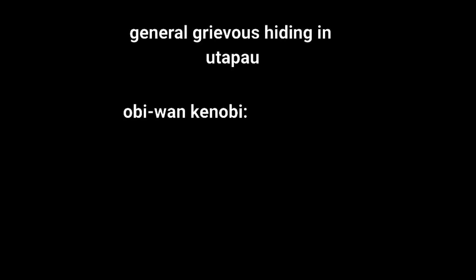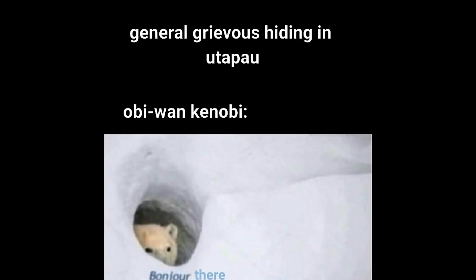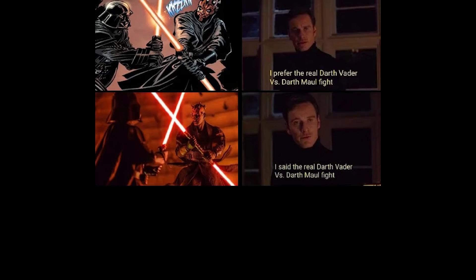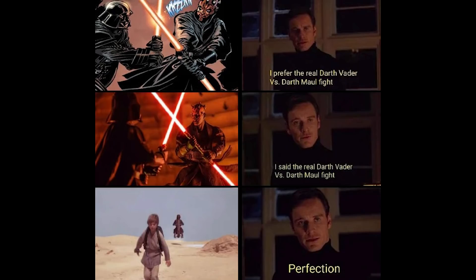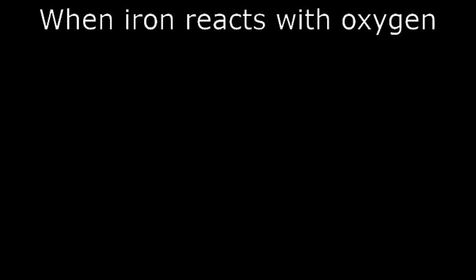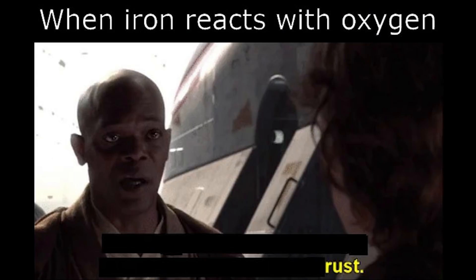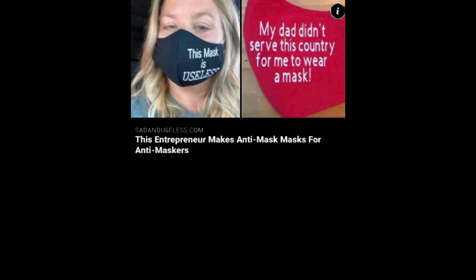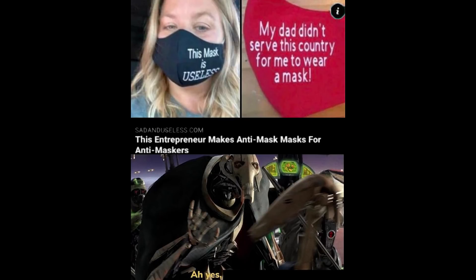General Grievous hiding in Utapau. Obi-Wan Kenobi, bonjour there. I prefer the real Darth Vader vs Darth Maul fight. I said the real Darth Vader vs Darth Maul fight. Perfection. When iron reacts with oxygen, rust. This entrepreneur makes anti-mask masks for anti-maskers. This mask is useless. My dad didn't serve this country for me to wear a mask. Ah yes, the negotiator.